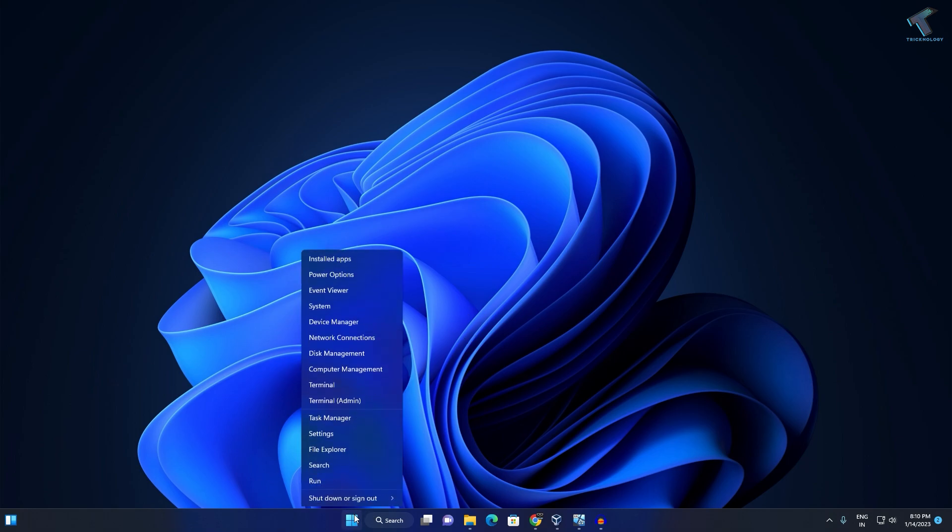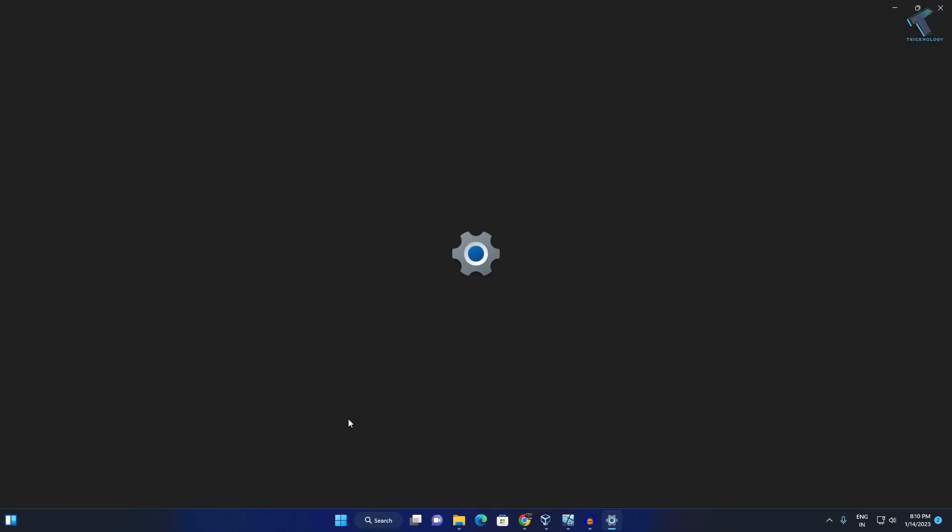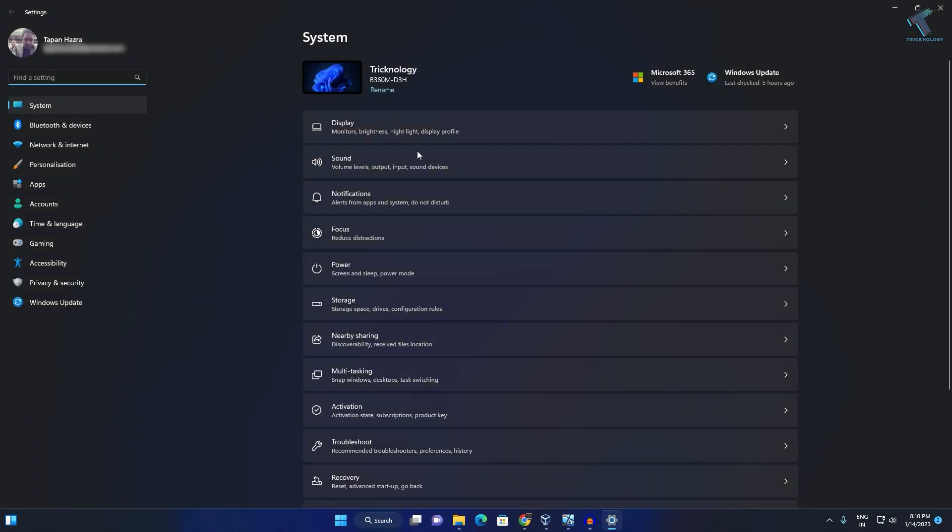First, right-click on your Start menu and click on Settings. After the Settings window opens, click on Apps from your left side.